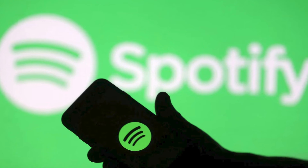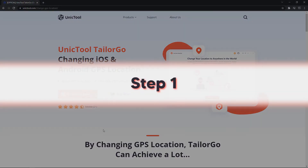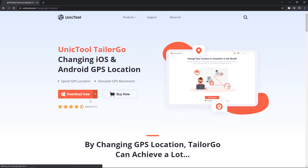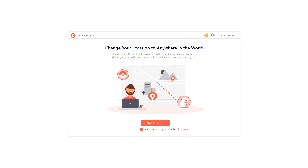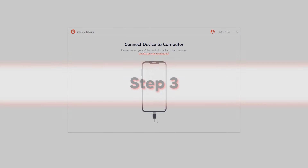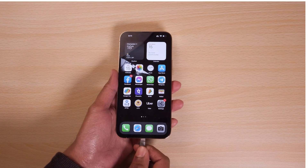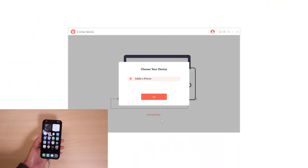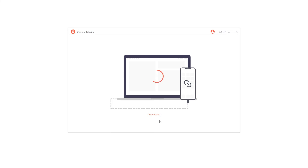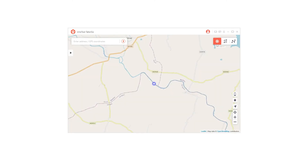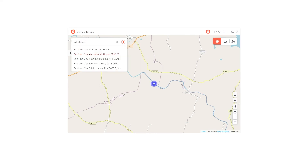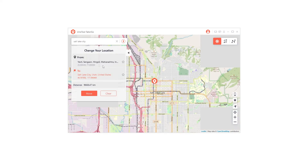Here's how you can change your location on Spotify. Step 1: Download the Taylor Go software from the official Unique Tool website and install it on your PC. Step 2: Launch the software and click on Get Started. Step 3: Connect your device to the computer via USB. Step 4: Select the teleport mode by clicking on the first icon on the top right corner and enter the destination. Taylor Go will set the fake location as your current location.